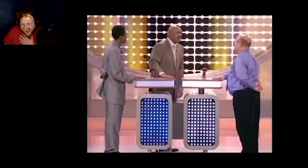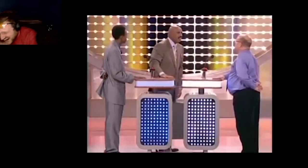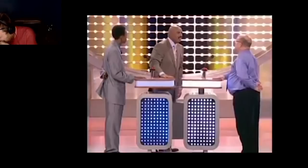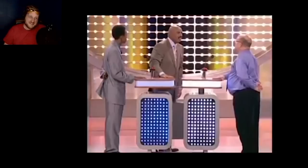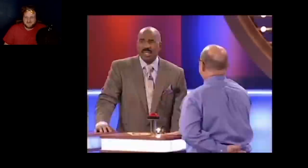Something a burglar would not want to see when he breaks into a house. Rob. Naked grandma. Naked. Huh? It's true. It's true. It's true.